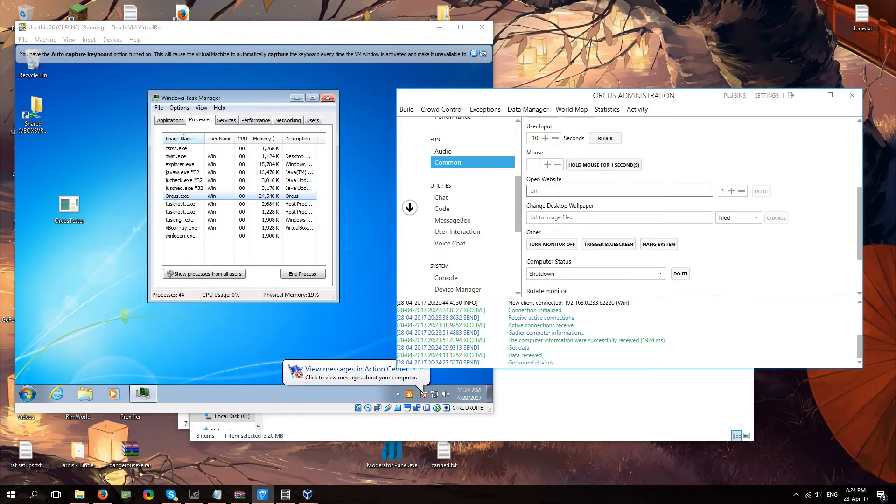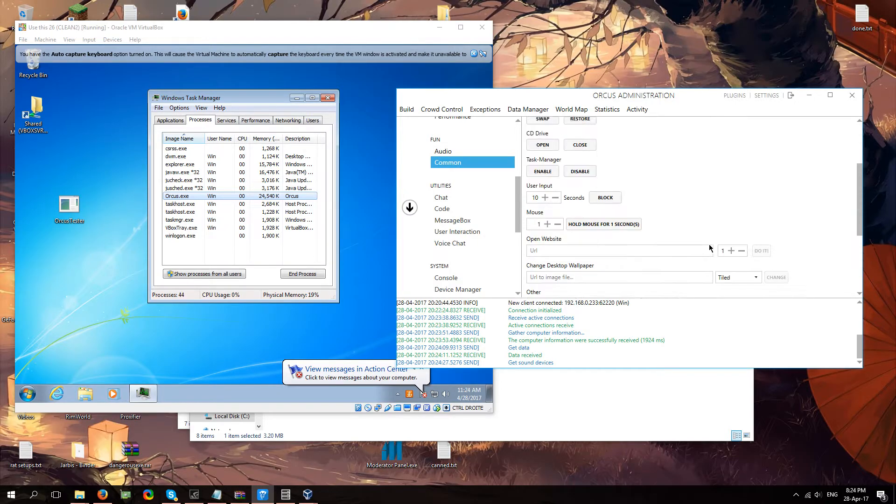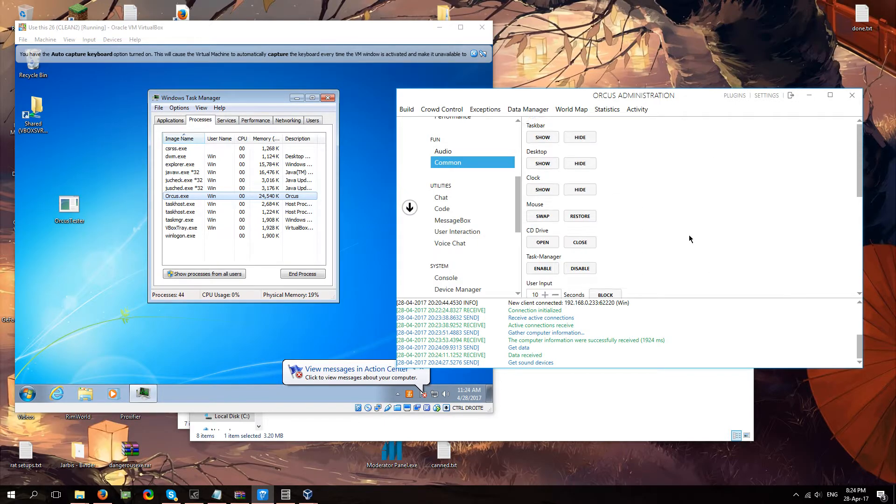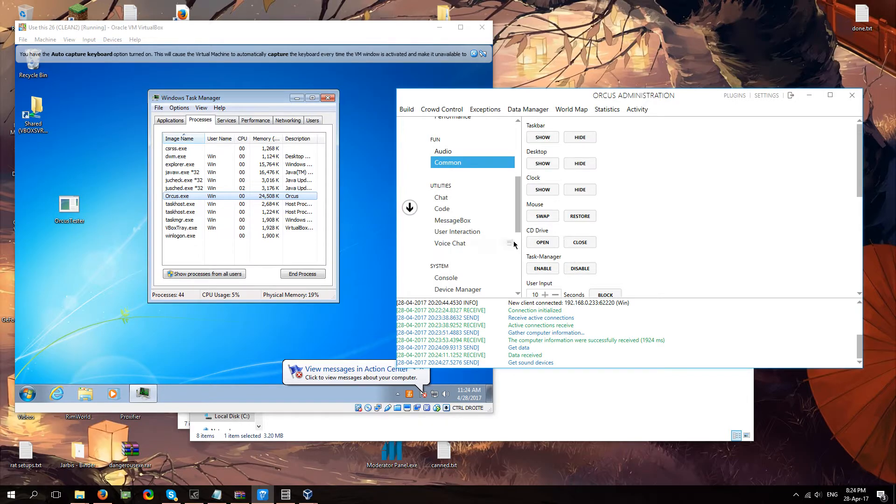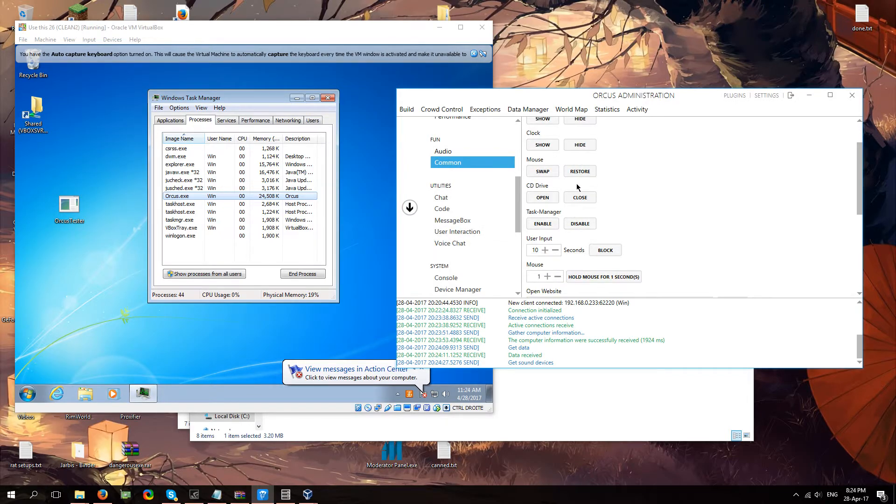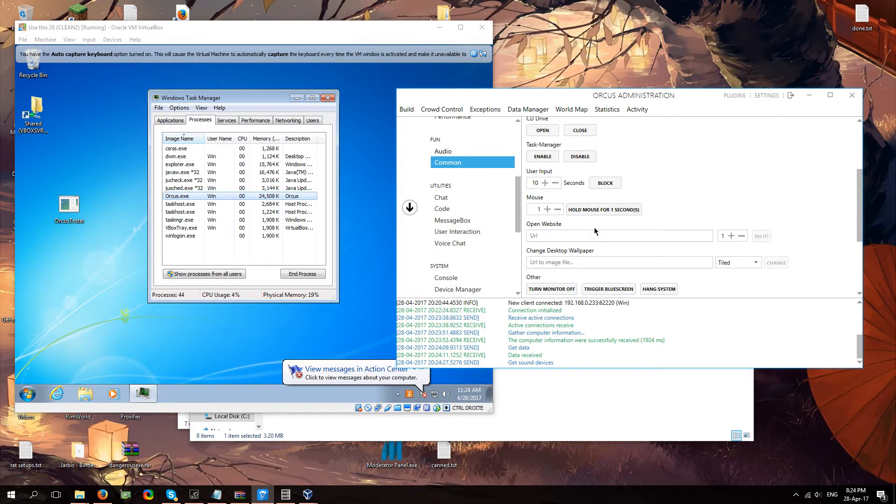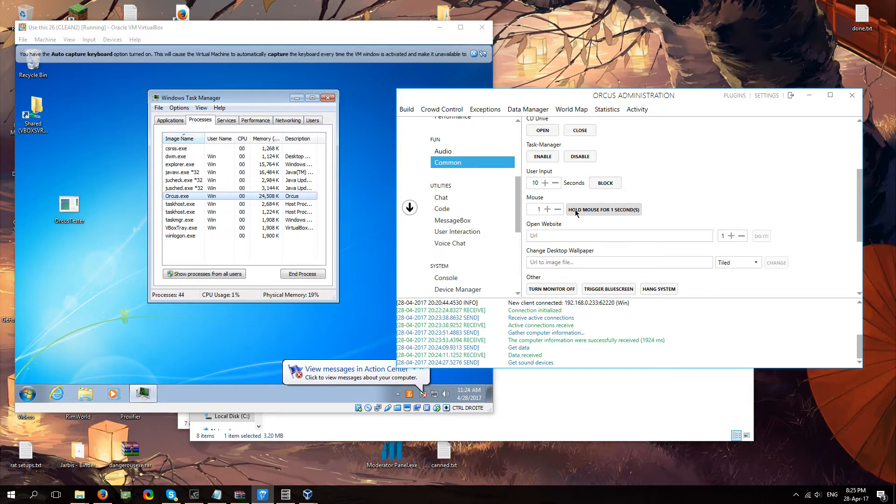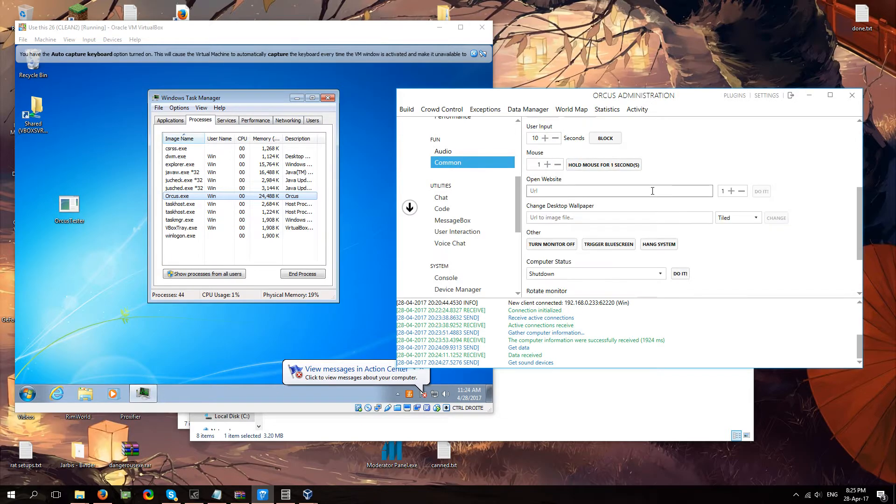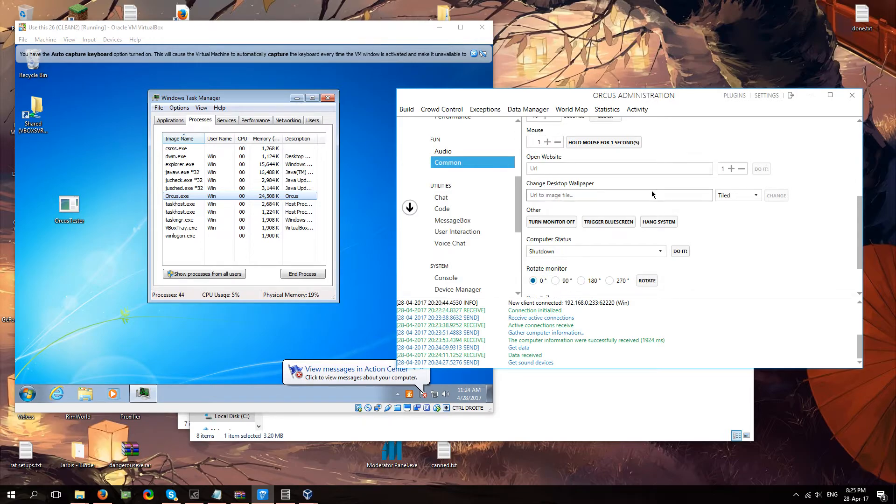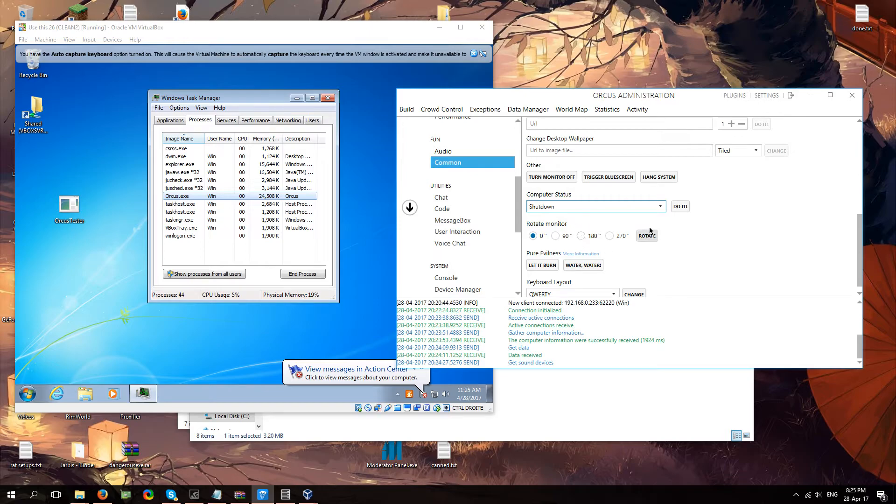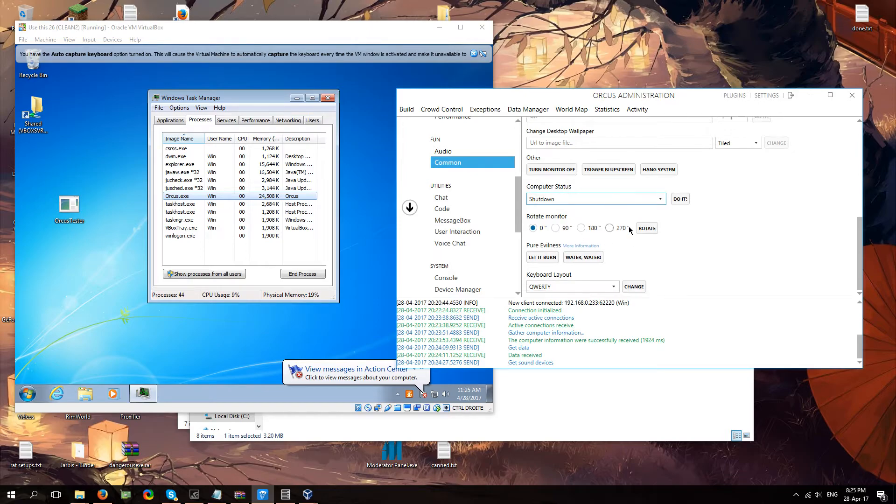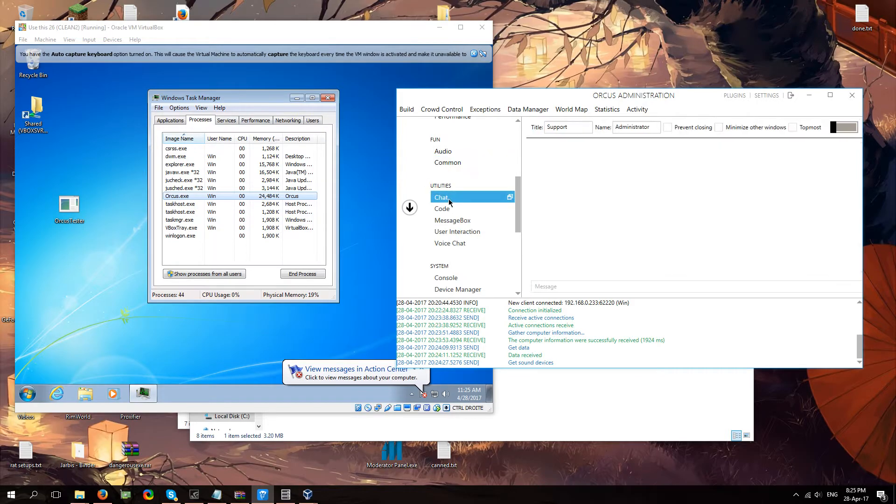You know. Desktop. Show. Hide. It does a lot of this stuff. Enable. Disable. Task manager. Open CD drive. Swap mouse. Disable user input. If you want. You know. If you just need to take control of the system for a little bit. That's totally fine. You can do that. Shut down the computer. Restart it. Rotate the monitor. Cause why not. Let it burn. Cause who doesn't want to let it burn sometimes.